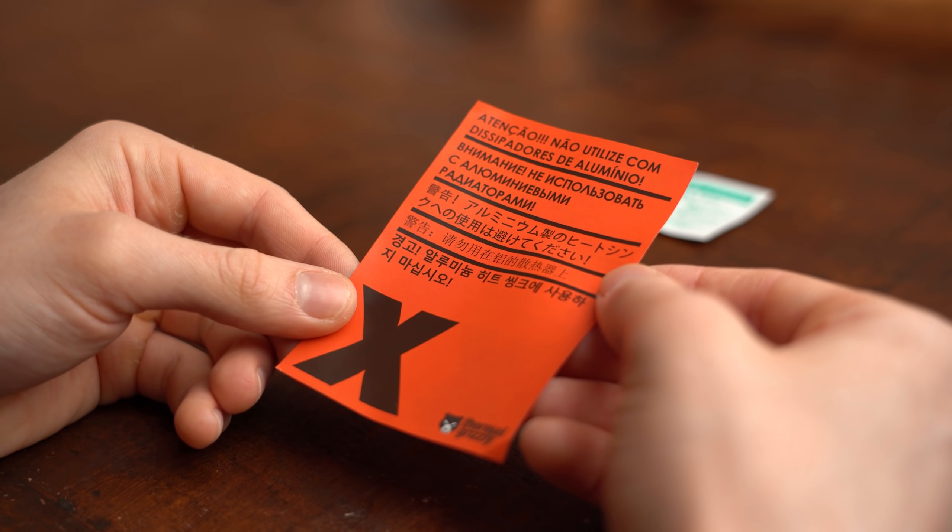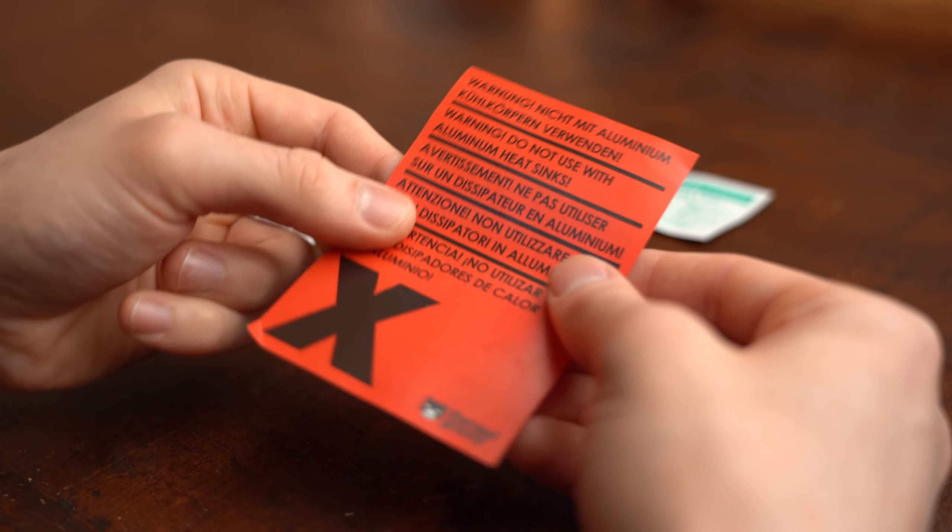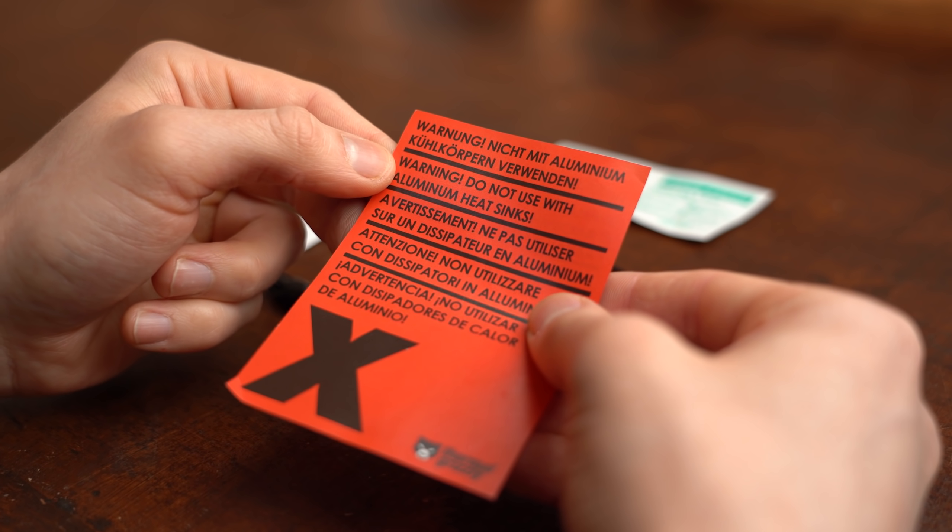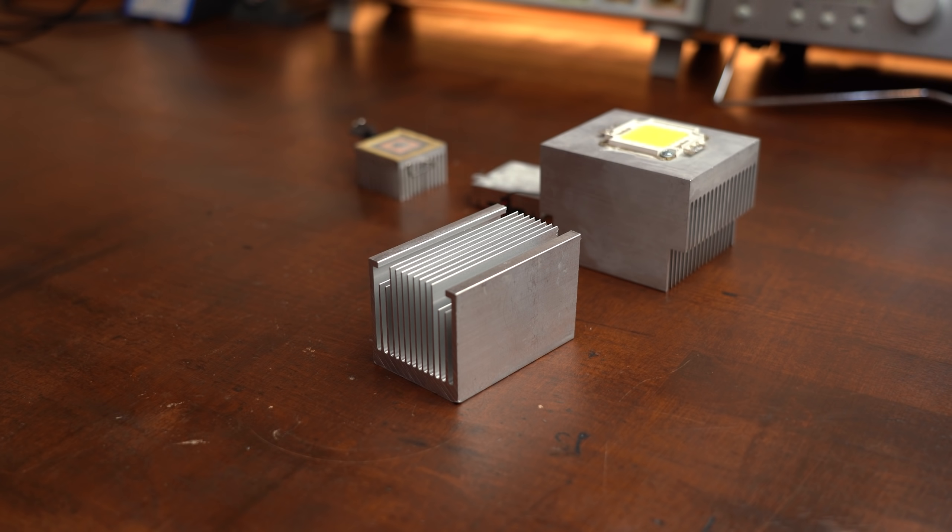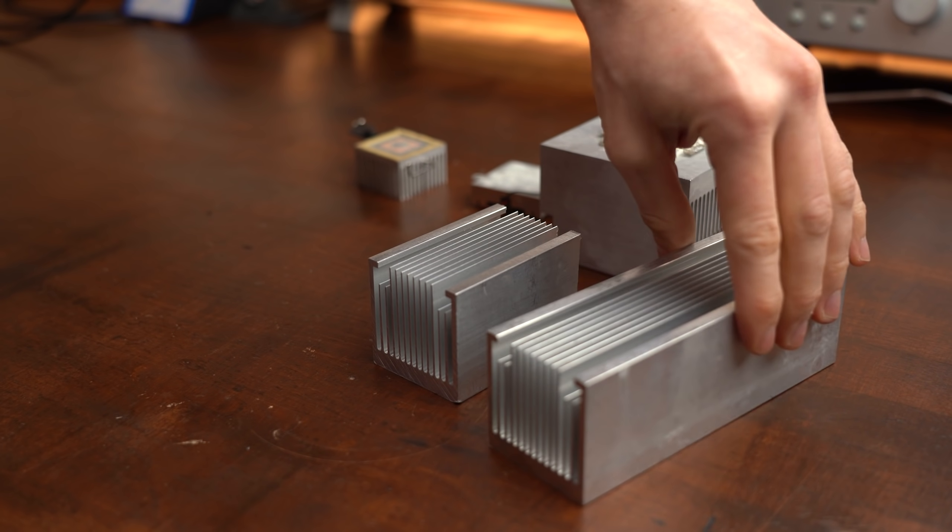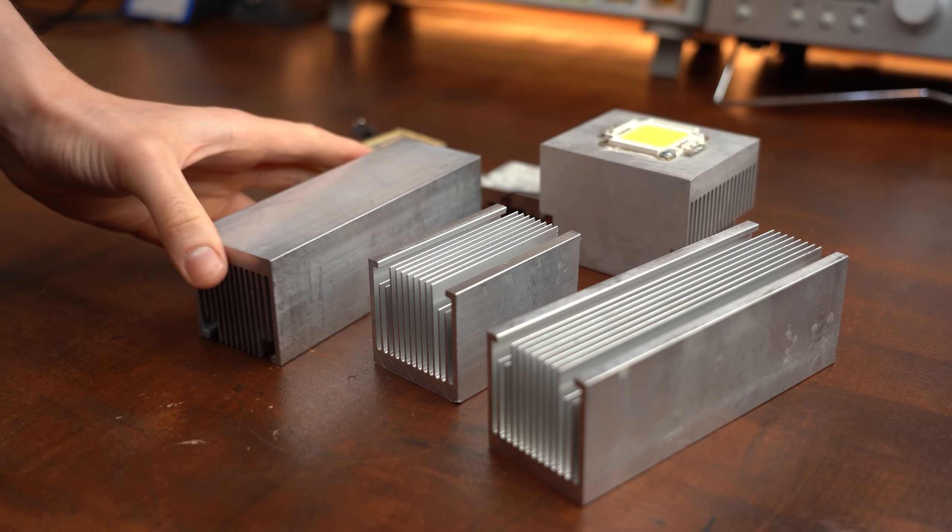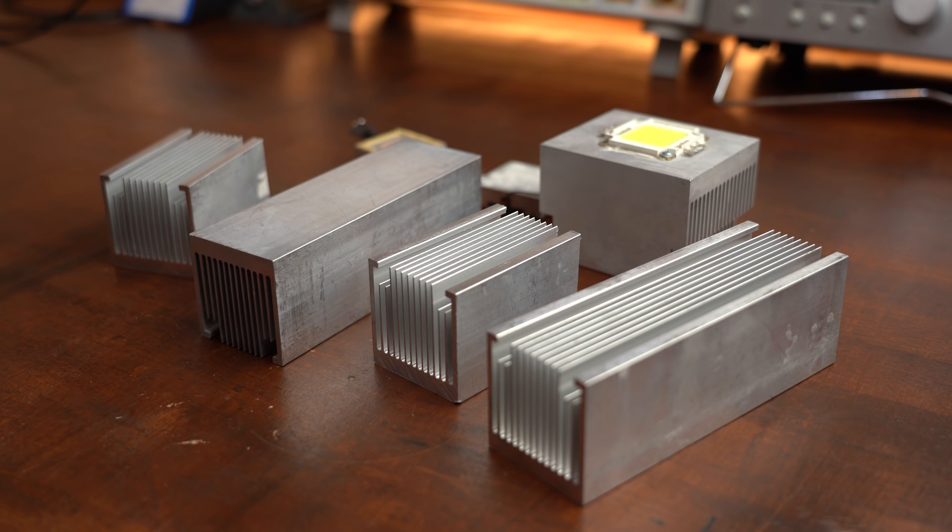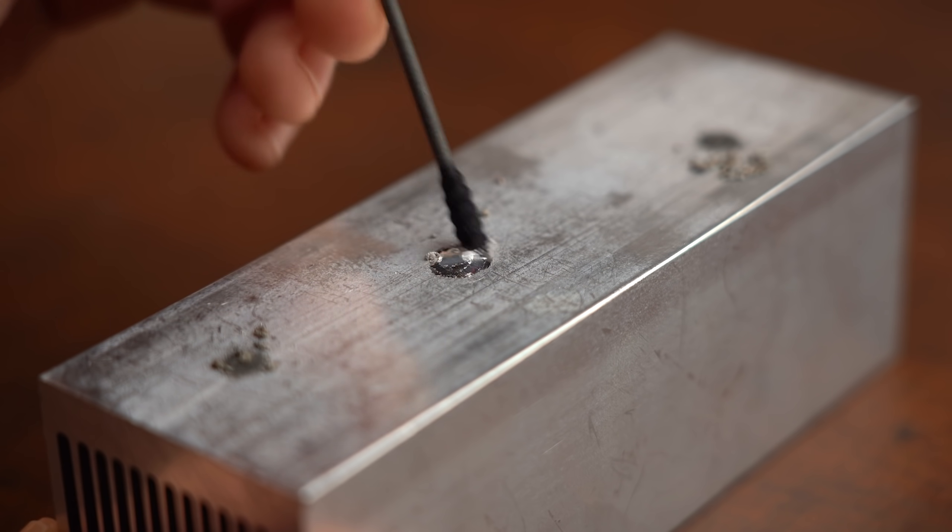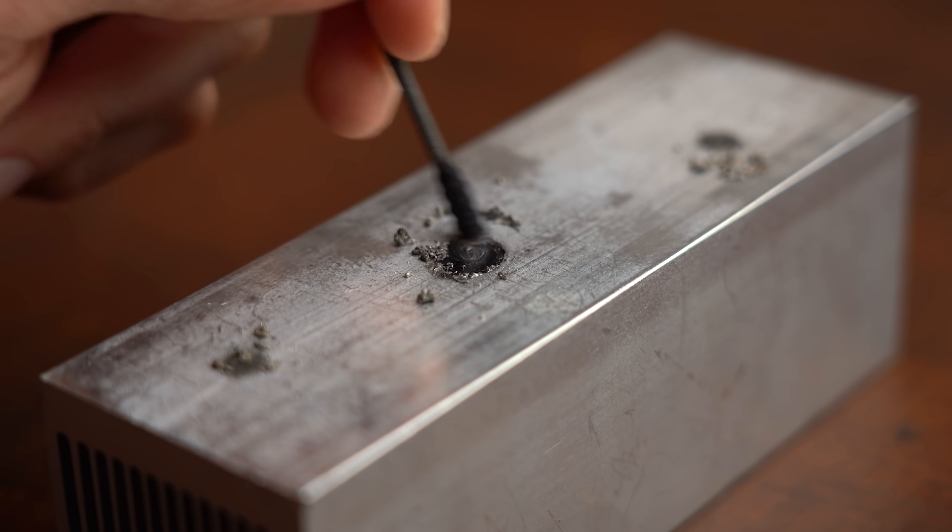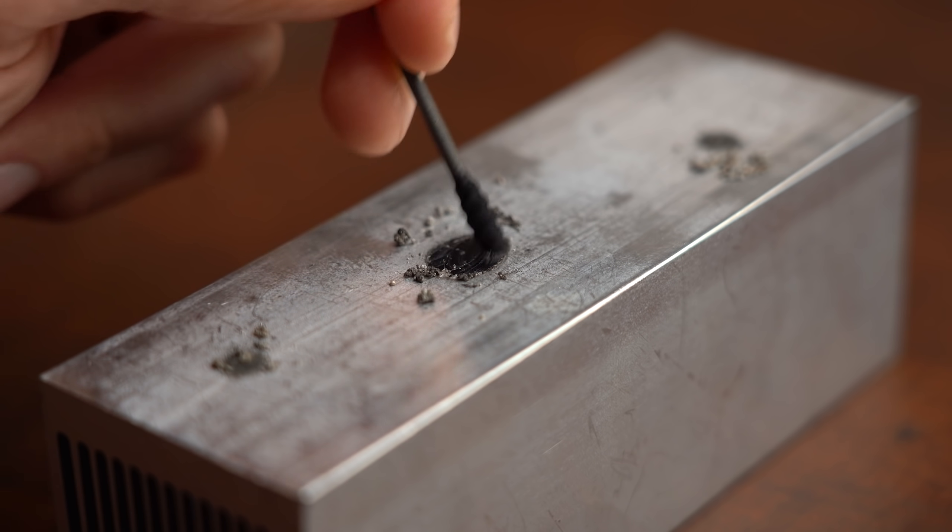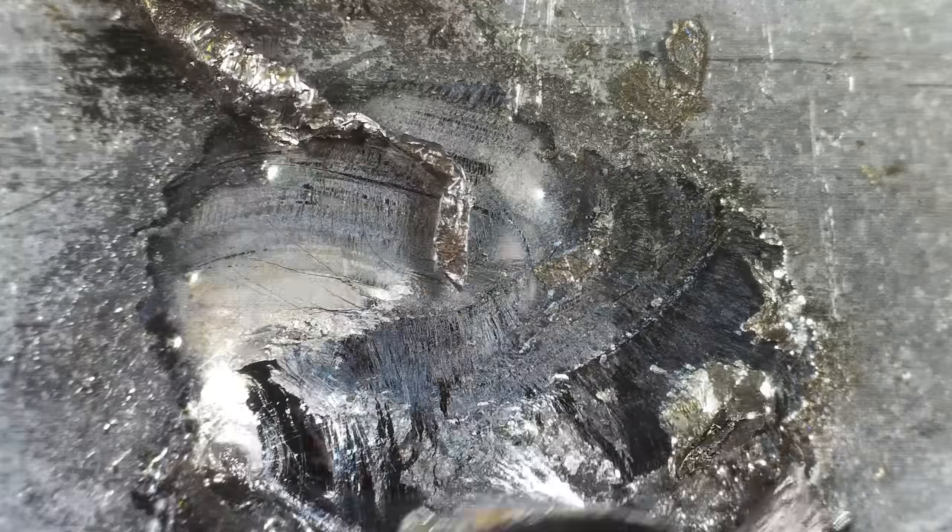You also get a big fat warning letting you know that you cannot use liquid metal with aluminum heatsinks, which is a shame because as a power electronics engineer those are the kinds of heatsinks I have laying around the most. But just for fun let's try it out anyway, and as you can see after a short amount of time the liquid metal reacted with the aluminum and turned into a crumbly alloy that will certainly not conduct heat well anymore.